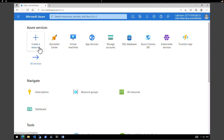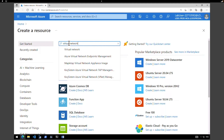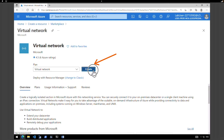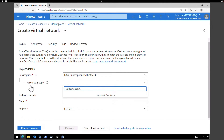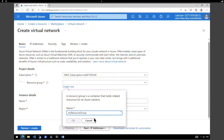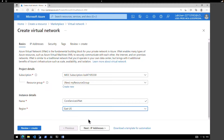To create a virtual network, click on create a resource, search for virtual network, select the virtual network from Microsoft, and click on create. Select the subscription and select a resource group. Since we don't have a resource group I'm going to create a new one called my resource group. Give a name for your virtual network — I'm going to call it core services vnet and place it in East US.